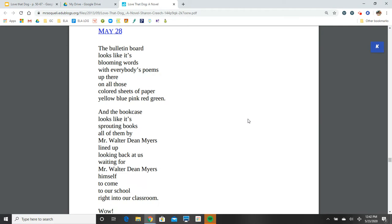May 28. The bulletin board looks like it's blooming words, with everybody's poems up there on all those colored sheets of paper. Yellow, blue, pink, red, green. And the bookcase looks like it's sprouting books, all of them by Mr. Walter Dean Myers, lined up, looking back at us, waiting for Mr. Walter Dean Myers himself to come to our school, right into our classroom. Wow.